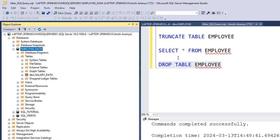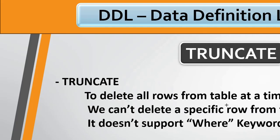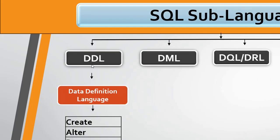To summarize: TRUNCATE will delete all the data in the table. If you want to delete the complete table structure itself, use DROP TABLE. By this, we have covered Data Definition Language — DDL. We have learned all the commands: CREATE, ALTER (with ALTER COLUMN, ALTER ADD, SP_RENAME, ALTER DROP), TRUNCATE, and DROP TABLE.